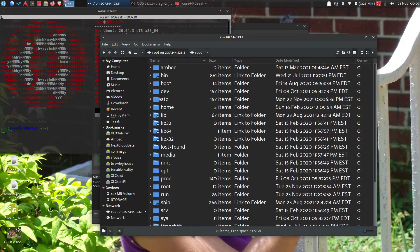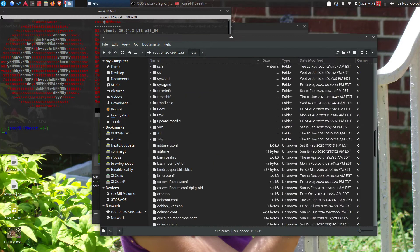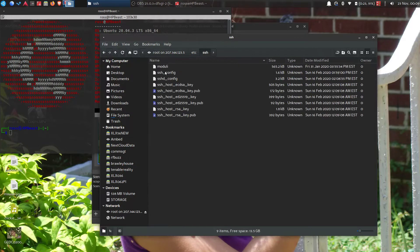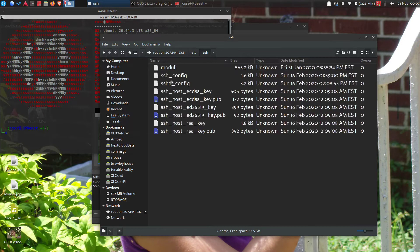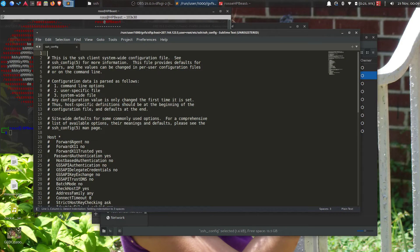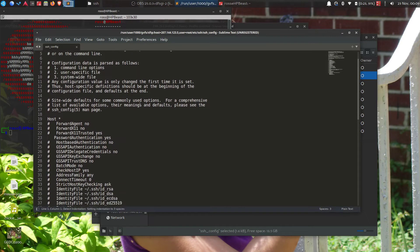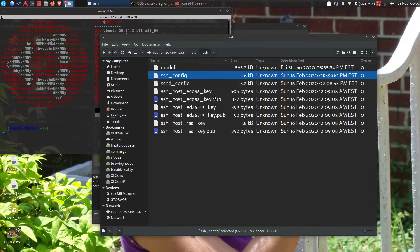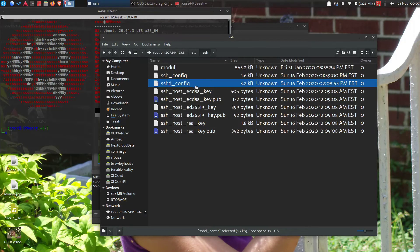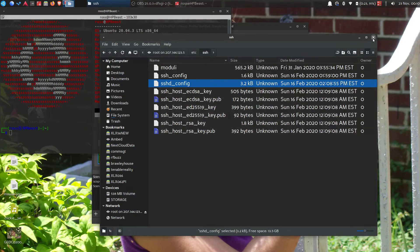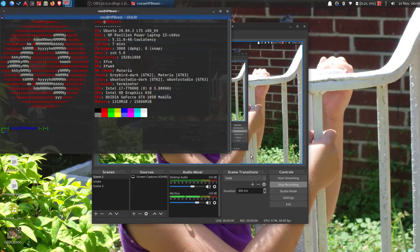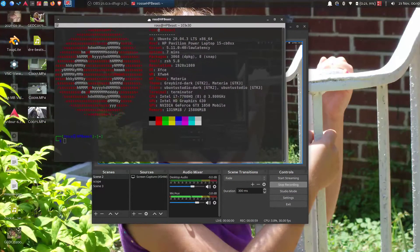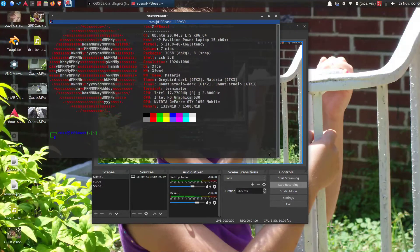It's gonna be /etc/ssh/ssh_config is the first one, and sshd_config is the other one. No big deal, okay we're going to do it here.